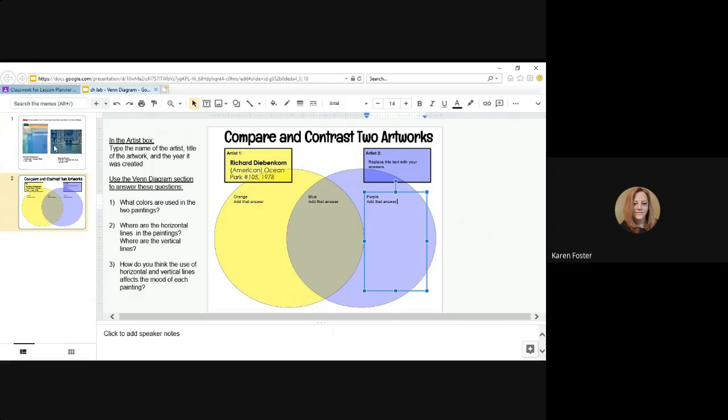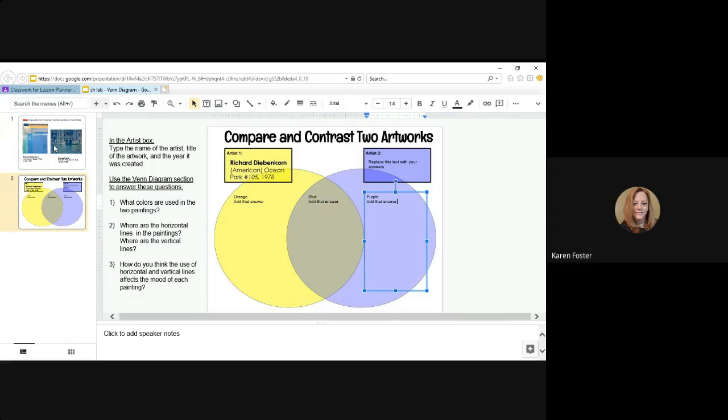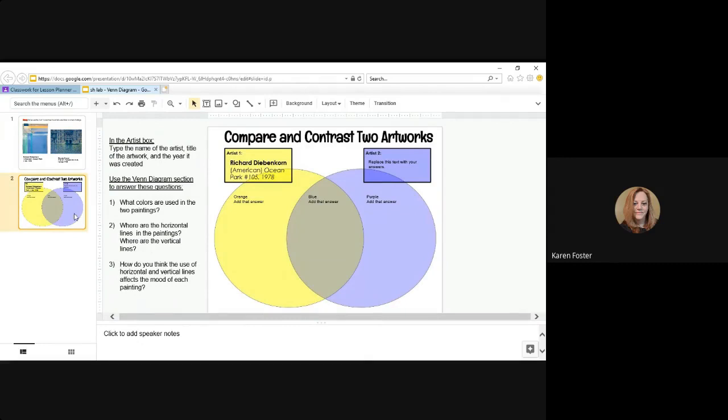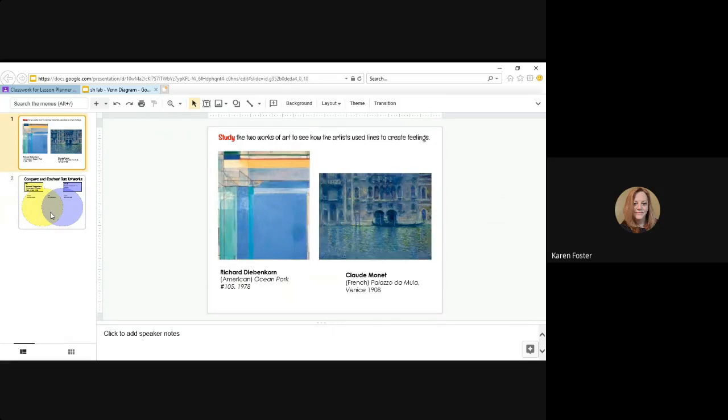Now your next question, where are the vertical lines? So the same thing. Compare and contrast the two artworks. Decide where the vertical lines are. Are they at the top? Are they at the left? Or are they at the right? Or at the bottom of the artworks? And then come back to your Venn diagram and add that answer.